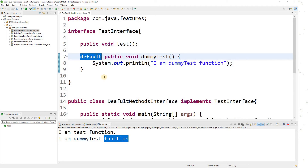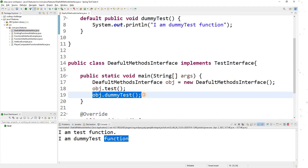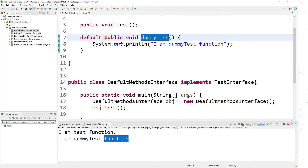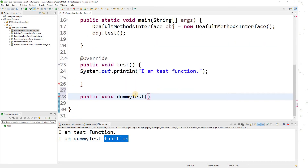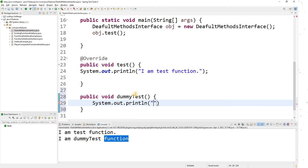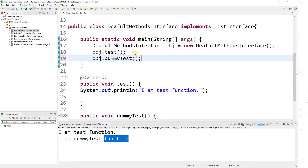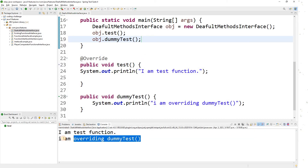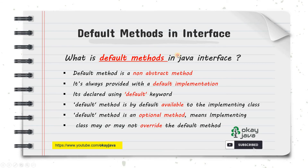So what is a default method? It is a non-abstract function in an interface where you can provide a default implementation, using the 'default' keyword to declare it. It is an optional method — if there is a need to override you can override it, if not you can leave it as is. For example, if I want to provide my own implementation, I can override 'dummyTest' and write System.out.println('I am overriding dummy test'). When I run it, the overridden function executes.